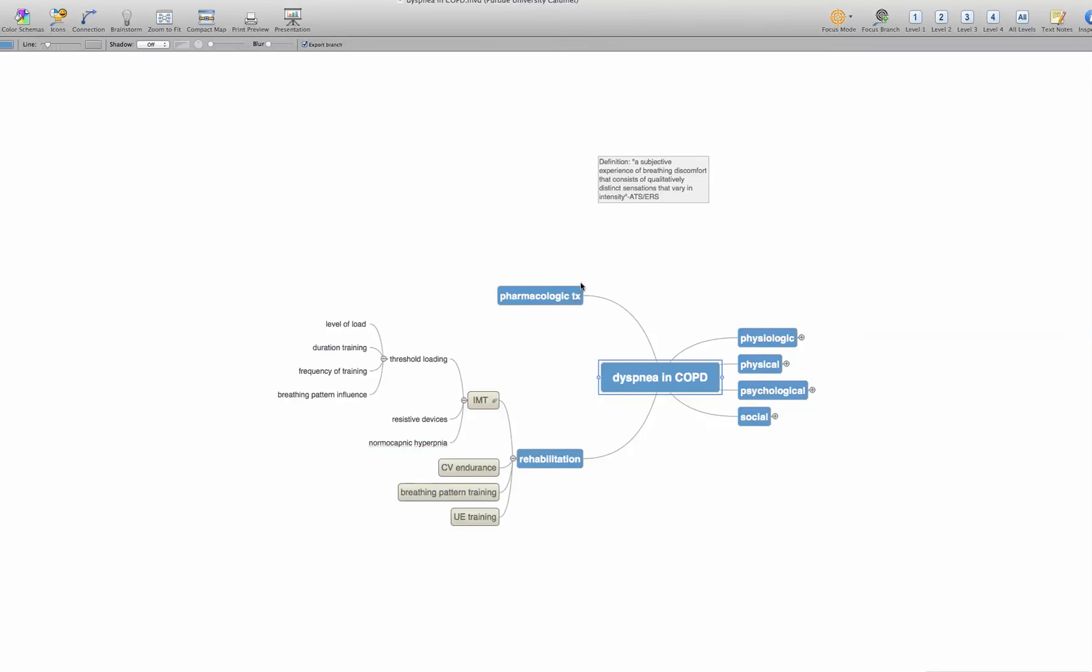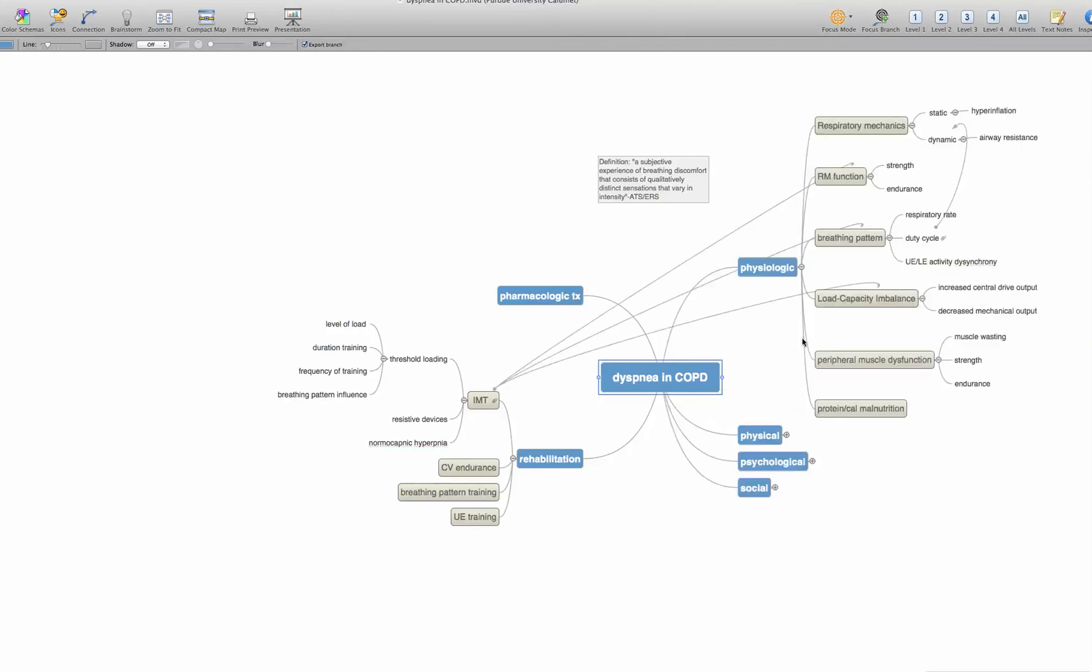Then I went back to each major heading and started to build those ideas out. The physiologic contributors, the physical factors, et cetera. So let's have a look at what I did with the physiologic. So I'll explode the ideas that I came with there. And you see that I have respiratory mechanics are related to the physiologic relationship of dyspnea, respiratory muscle function, breathing pattern, low capacity imbalance, peripheral muscle dysfunction, and protein calorie malnutrition. All may have some physiologic relevance to dyspnea and COPD.